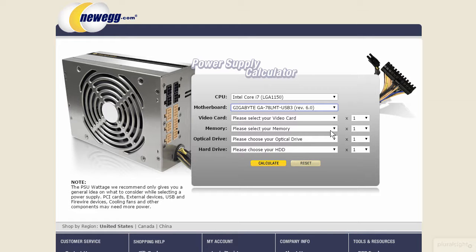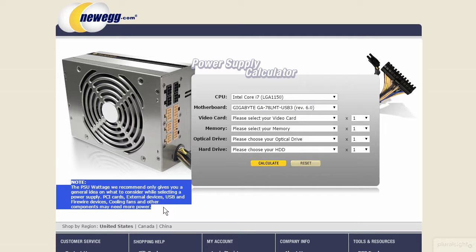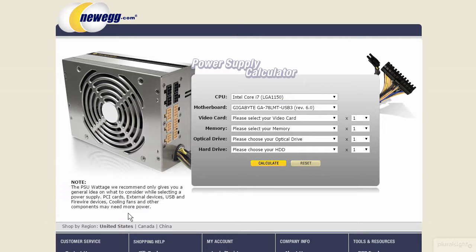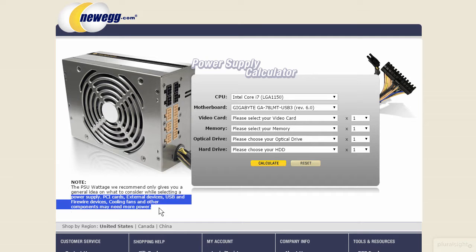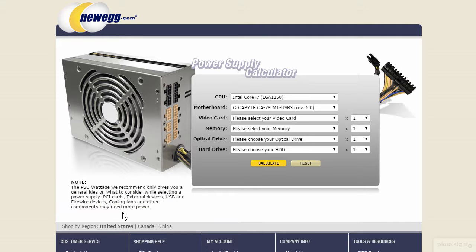You need to be careful when you're looking at these calculators — there's always going to be a hedge. Newegg says that while they can give you recommendations, remember that other devices not in this list, like PCI cards, external devices, FireWire, USB, and cooling fans, may need more power. So don't take this as the be-all end-all. Generally speaking, the suggestion is to take whatever your expected wattage load is and multiply it by 1.6 — that should be around the vicinity of where you're going with the power supply wattage.